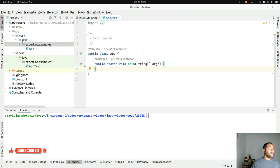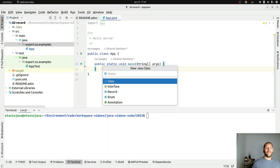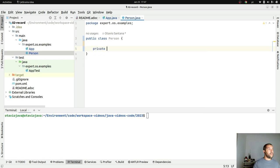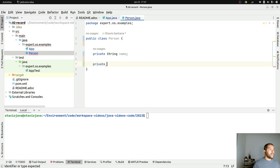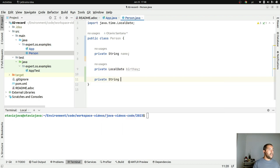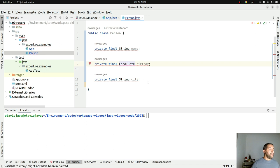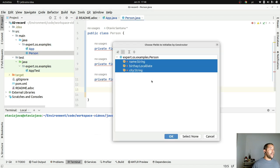Let's first define what a record is. A record is a feature where we're able to create an immutable class in the Java ecosystem. For example, let's create a Person that has three fields: a name that won't change, a birthday that won't change, and the city where this person was born that won't change as well. I'll define the fields as final and create a constructor.